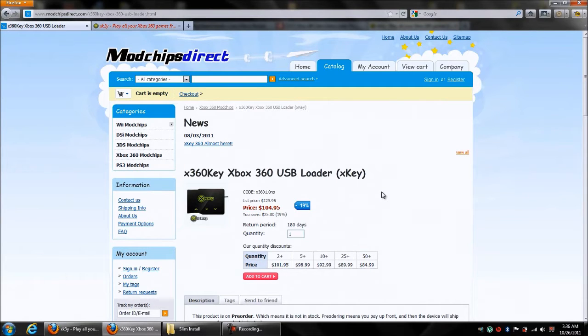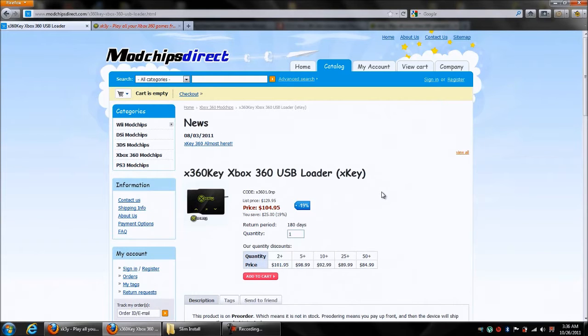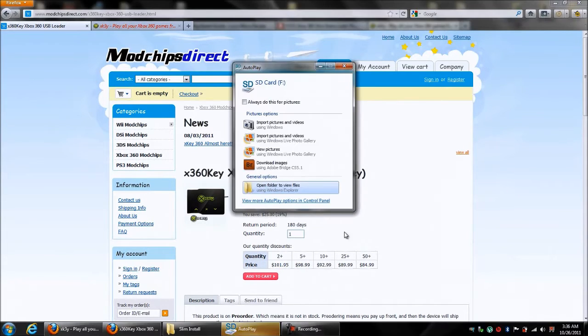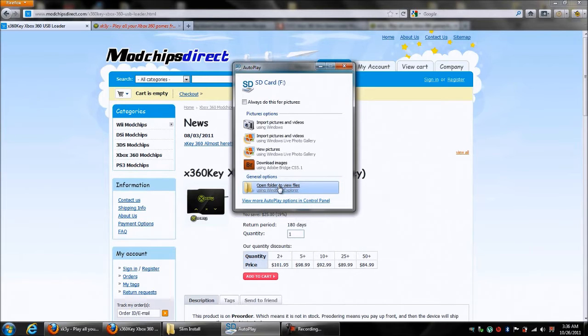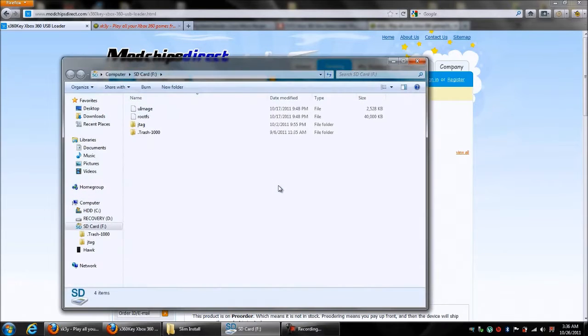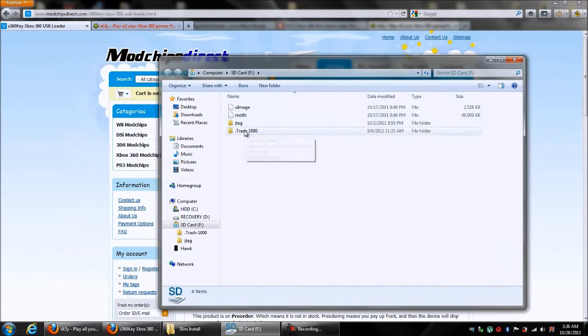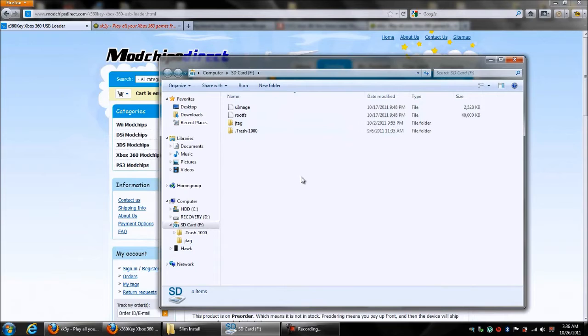First thing first, you want to plug in your micro SD card into your computer. It should pop up. When it does, open folder and view files. You'll notice yours should look like this. If it doesn't, it's fine. We're going to be changing this around anyway.